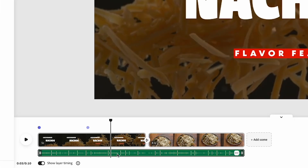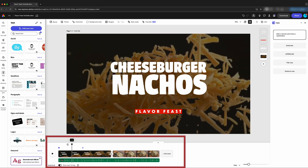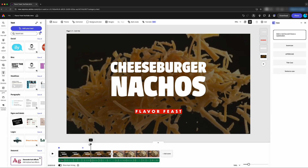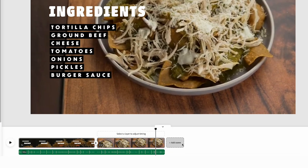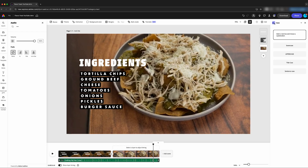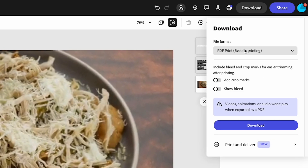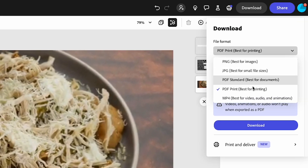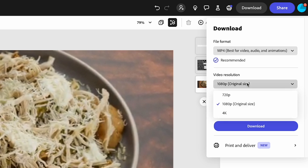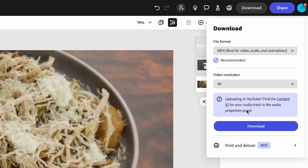Now we just have the one. We can preview our design by coming down here and scrubbing over our video, and we can continue to add scenes. If we want to finish up our video in Adobe Express we can do that, but I'm going to export this — we'll go to Download. This is a video, so we're going to hit MP4. We have the original size which is 1080p, but my videos are typically 4K, so I'm going to select 4K right here.